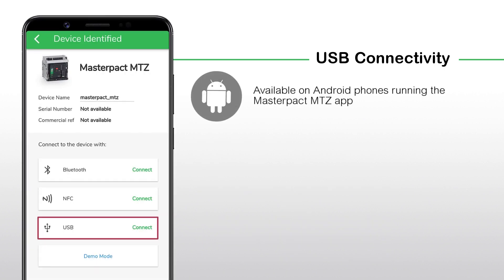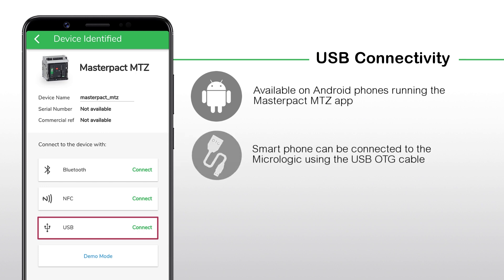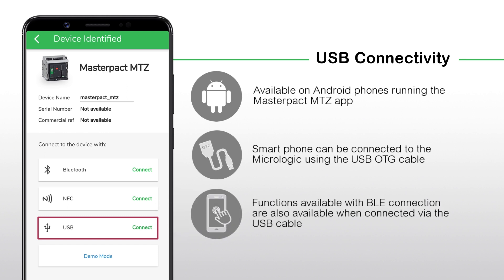The USB connection mode is only available for Android phones running the MasterPACT MTZ app. The smartphone can be connected to the Micrologic using the USB OTG cable. All the functions that are available with BLE connection are also available when connected via the USB cable.